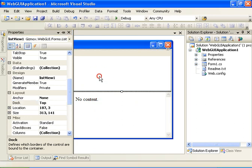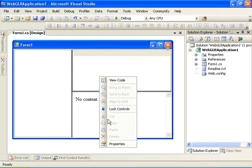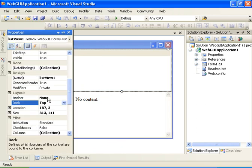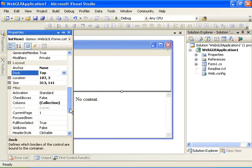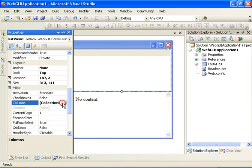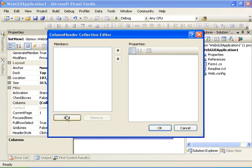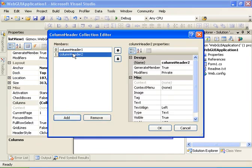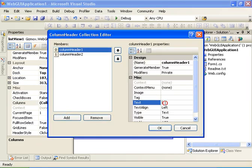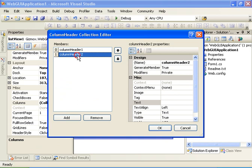Now let's go ahead and add some columns to the list view. We are going to add two columns: the first will be the name column and the second will be the size column.